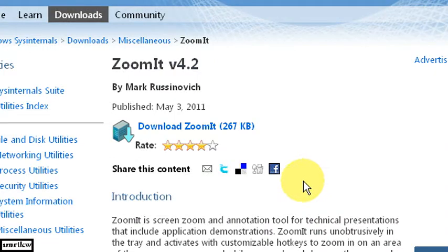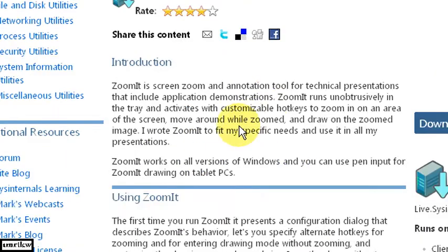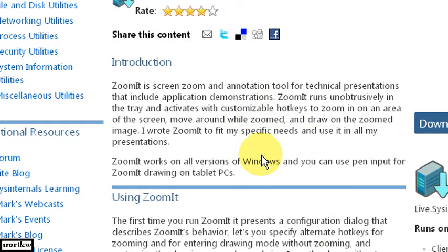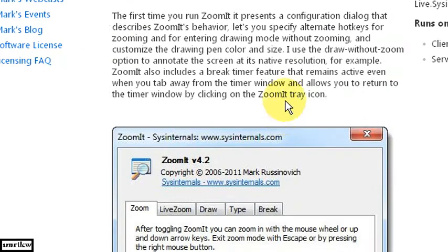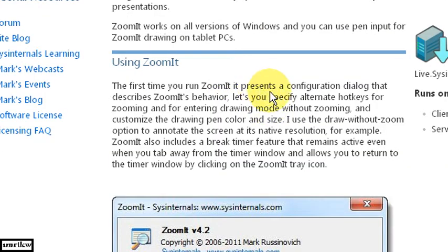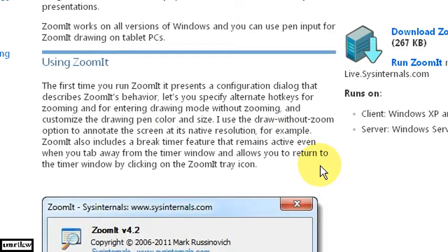And this program is useful. It's screen zoom in as it says here. And annotation tool. So the mouse cursor. You zoom into wherever your mouse is pointing. And the mouse also turns into a pen. And once you hit the escape key. You're back to where the window was before.